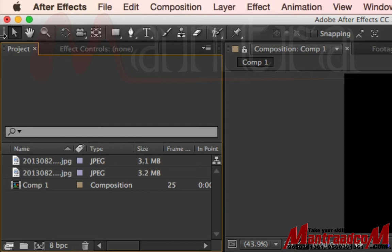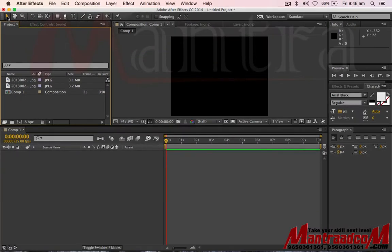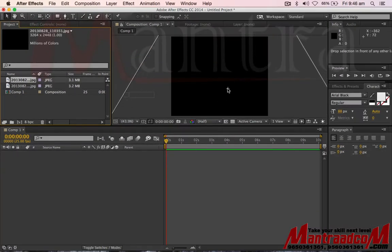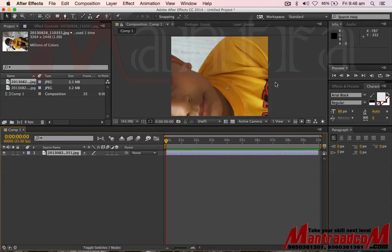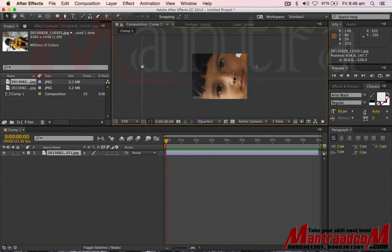Here you will see some tools. What is the function of the tools? This tool is written as V. Suppose you have a photo or video, you can adjust its function. The shortcut command is V.